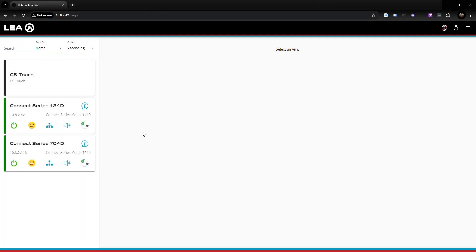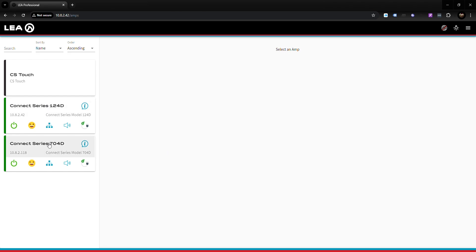I'm Brian Pickowitz with LEA Professional and I'm going to walk you through the LEA Connect Series Touch configuration. The Connect Series Touch works in conjunction with the LEA Connect Series amplifiers, and you must have at least one Connect Series amplifier to operate your Connect Series Touch.